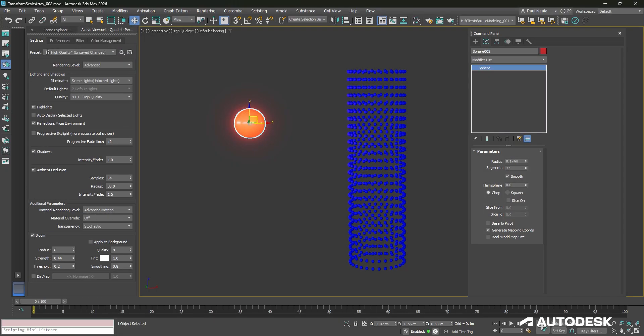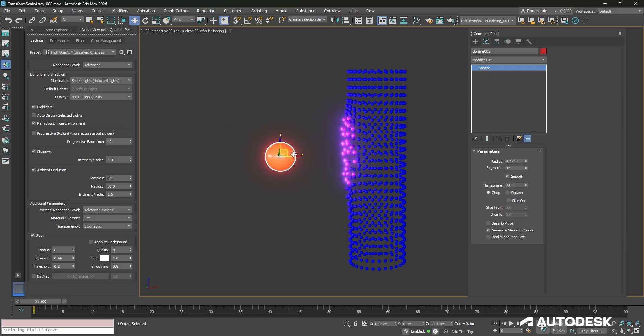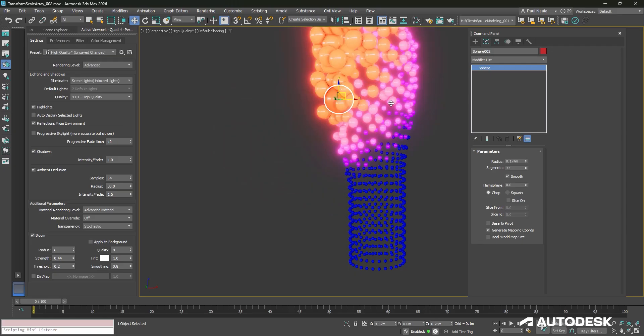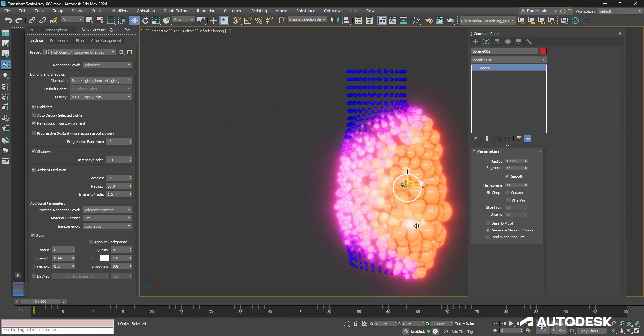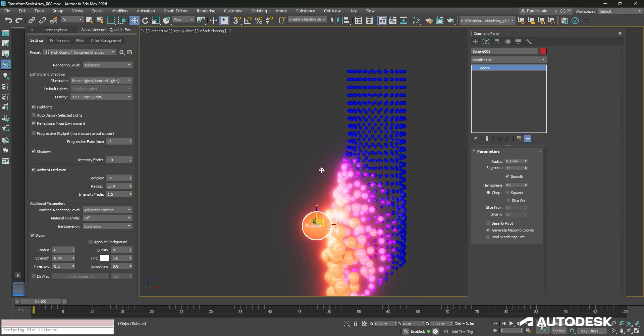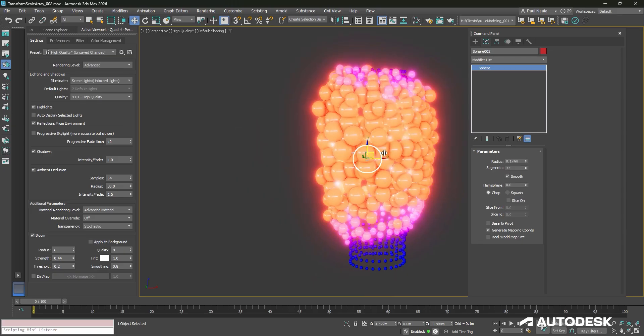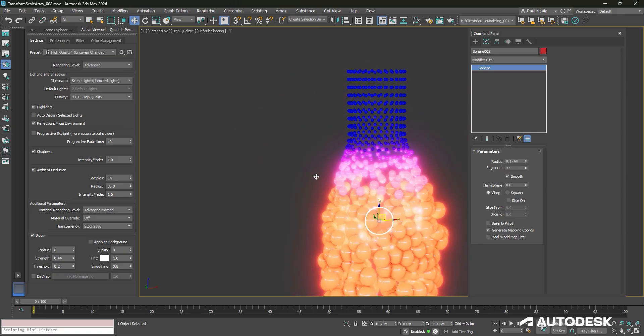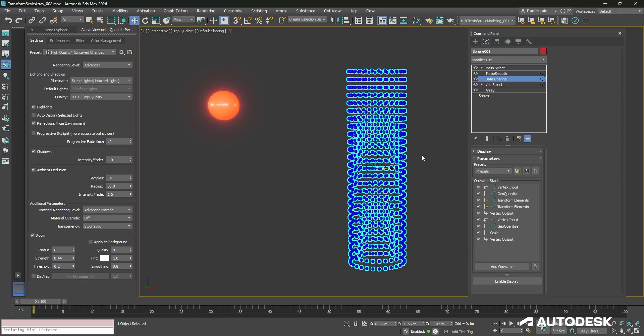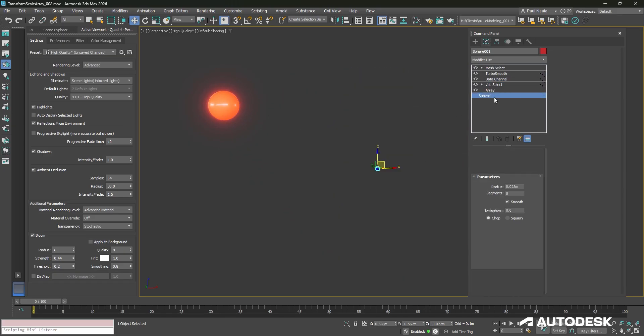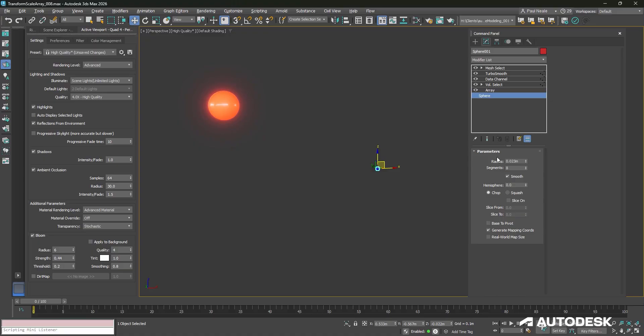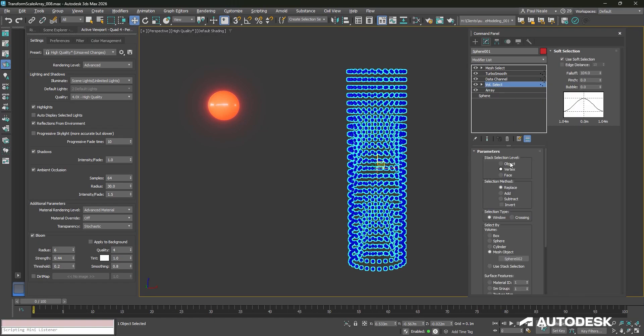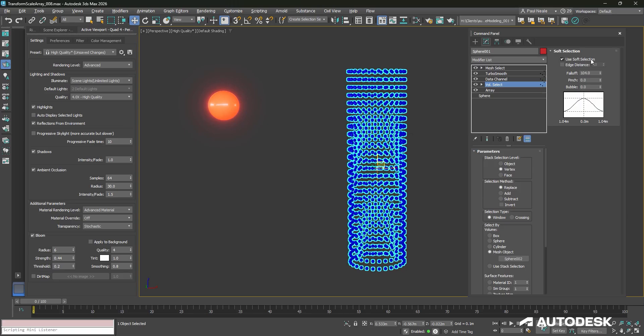In this example, we have an interesting idea where this red sphere here is appearing to make this array of blue spheres grow in size, move towards it, and glow up and change color. This is being handled by just a simple sphere with an array modifier and then a volume select. The volume select is set to vertex and using the red sphere here as the mesh select object with a soft selection. The soft selection is then turned up to create the falloff that you're looking for.